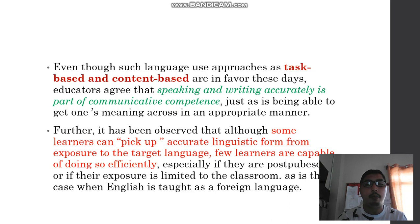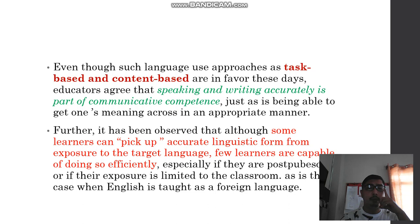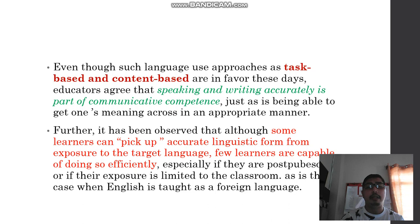It has been observed that although some learners can pick up accurate linguistic form from exposure — for example, by watching English films or cartoons — very few learners are capable of doing so efficiently. There are still errors they commit. Filipino children may watch many English cartoons and films, but there are still many instances where they commit mistakes in speaking and even in writing.